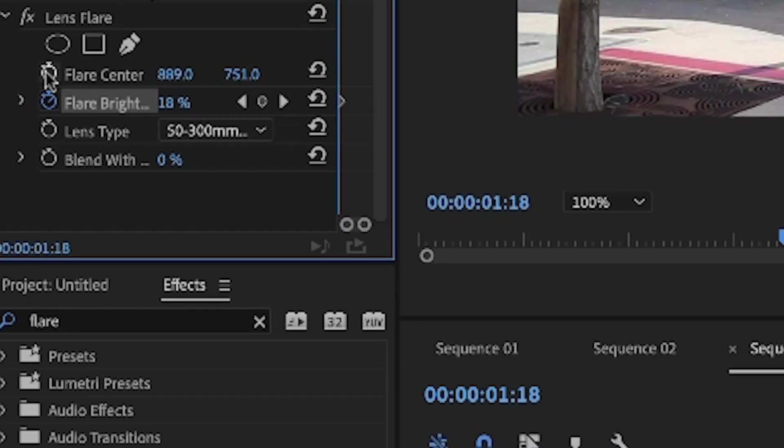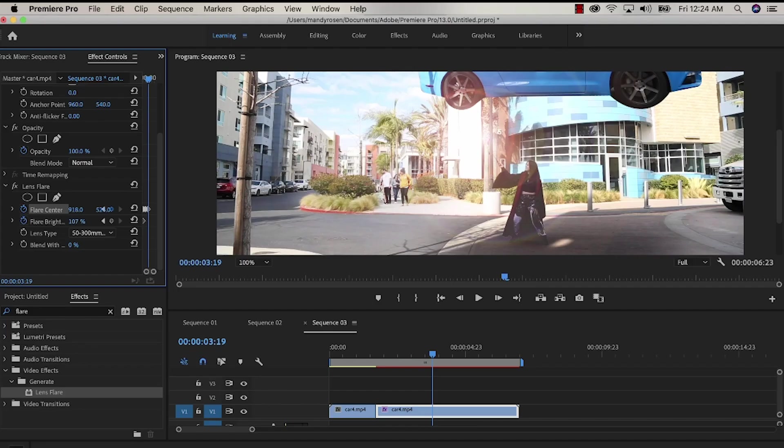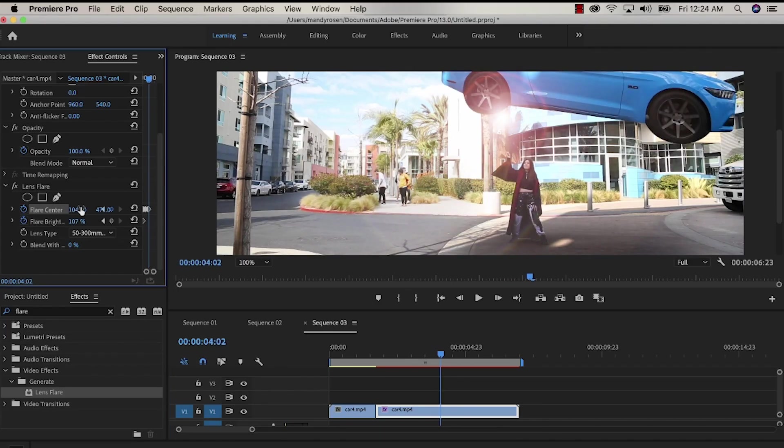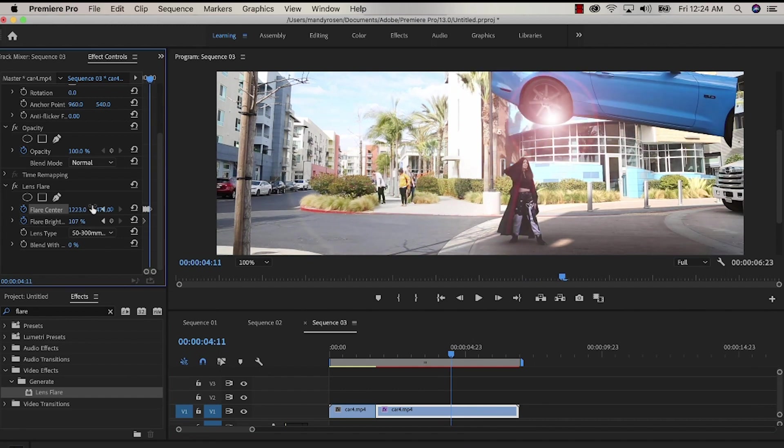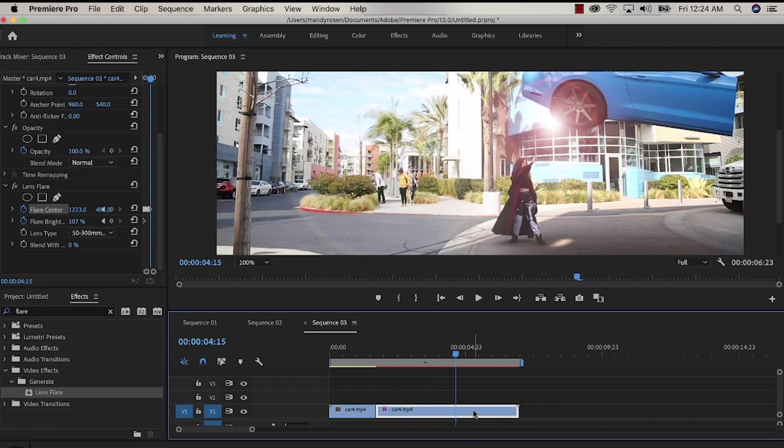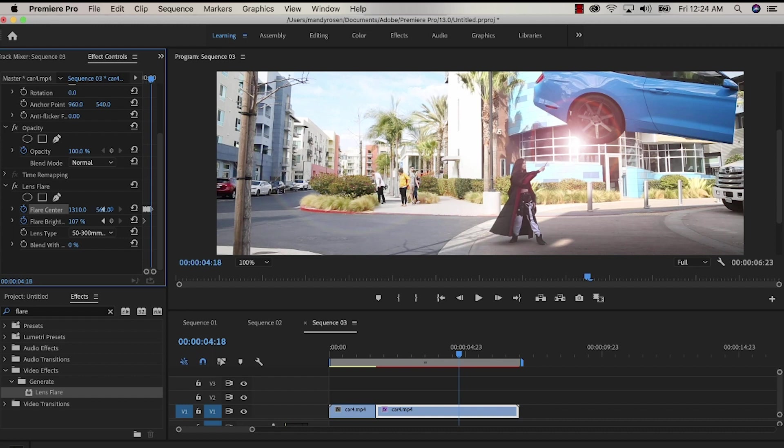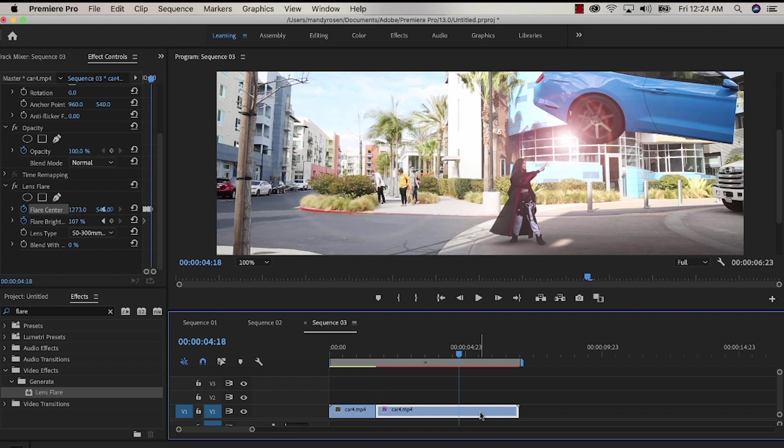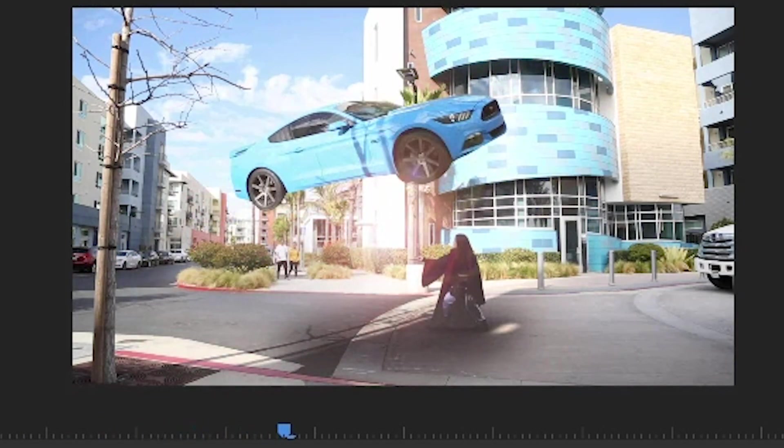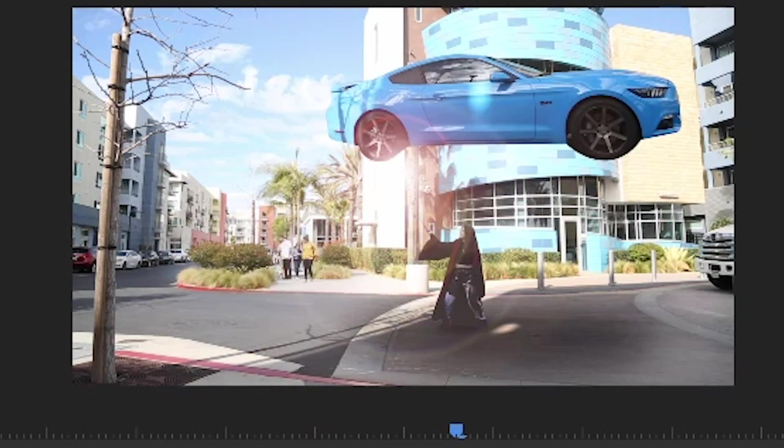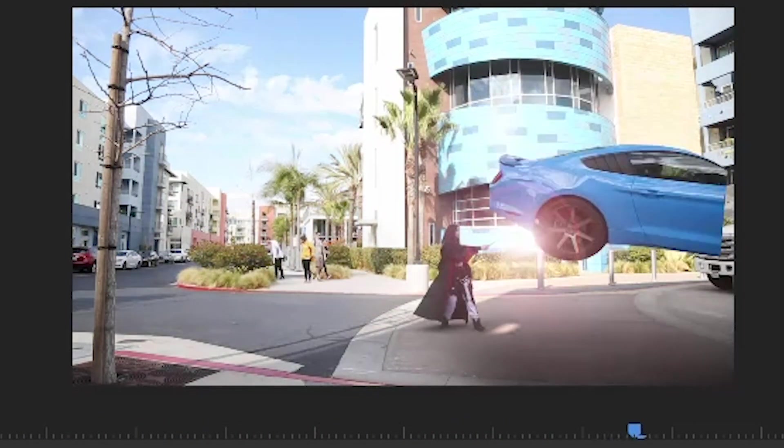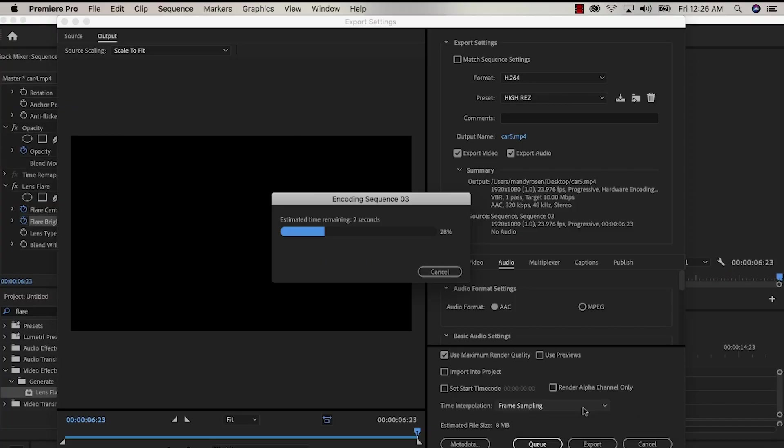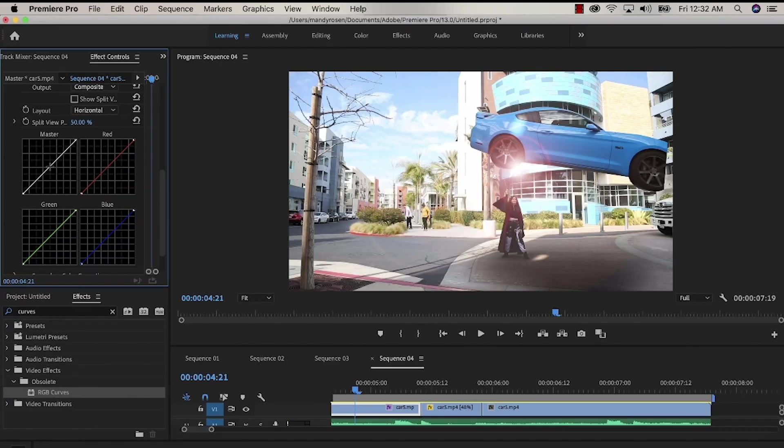I'm going to toggle a mask path on the flare center and as I go frame by frame I'm going to move the lens flare so that when I play it back it fluidly is moving along with the wand. And you can see that's what it looks like so far. It only took like two minutes just to animate the lens flare to be moving along with the car.